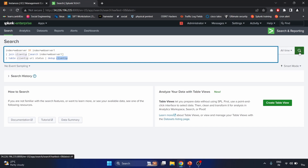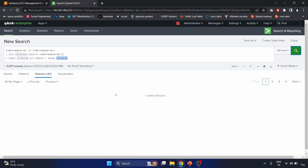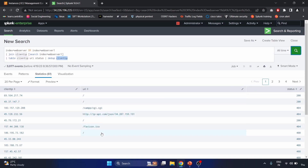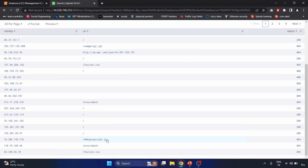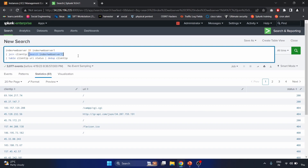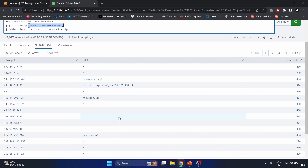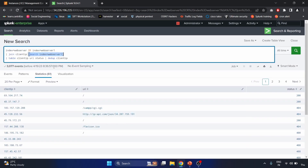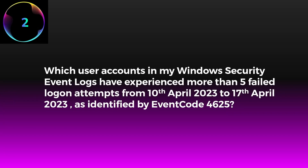After running the search, we get the results. The purpose of this command is to correlate events across two different indexes based on the client IP field and to display the URI and status code for each unique client IP. This is how you can use the join command with the OR operator, the table command, and the dedup command together.